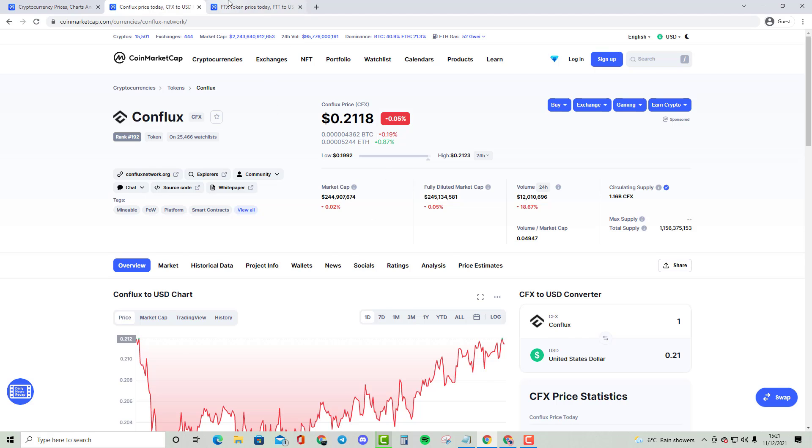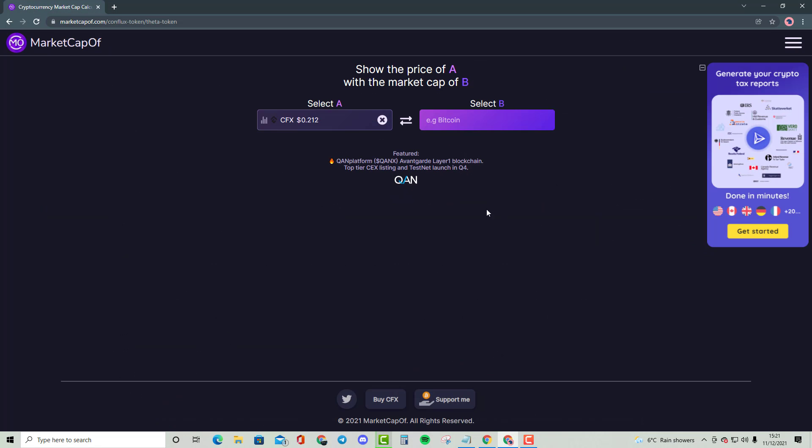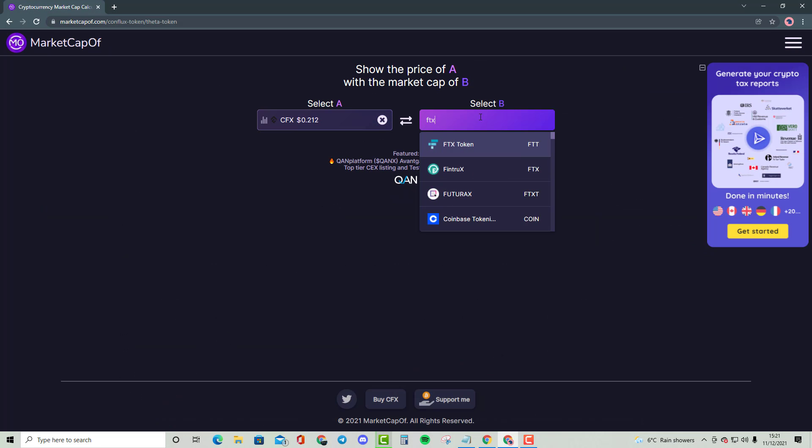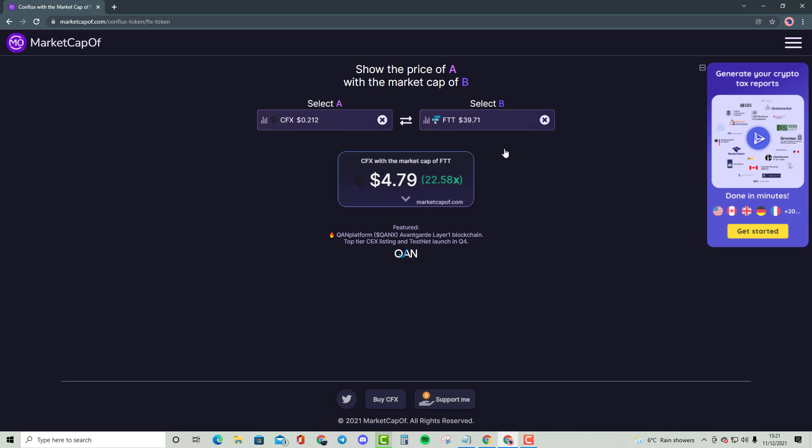Conflux with FTX Token. As you can see here, I'm going to bring up FTX Token just like this. That is a 22.58x, bringing the price of Conflux to $4.79. We still have not reached our $10 to $15 price target.